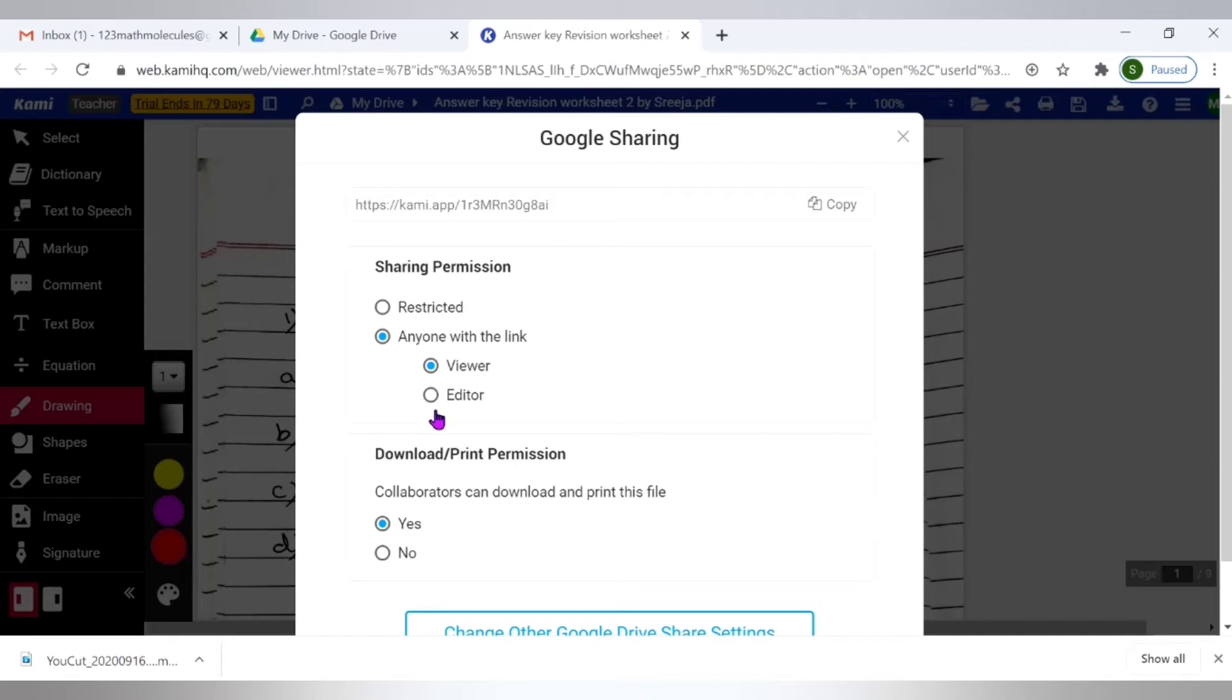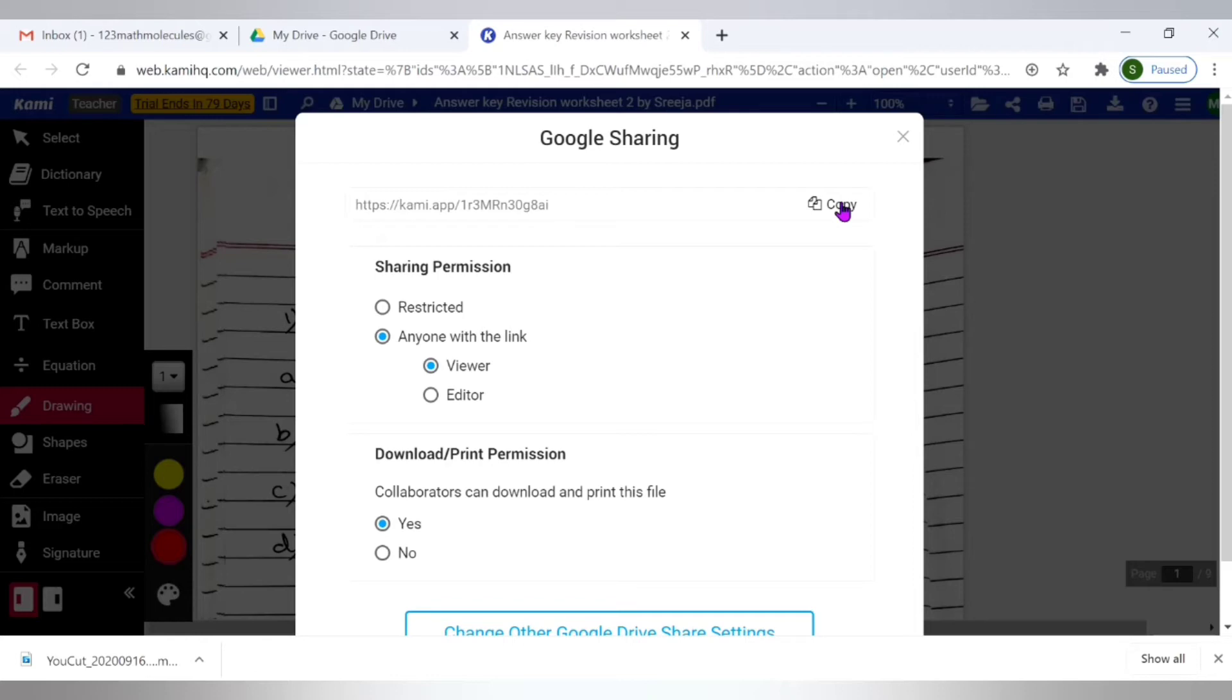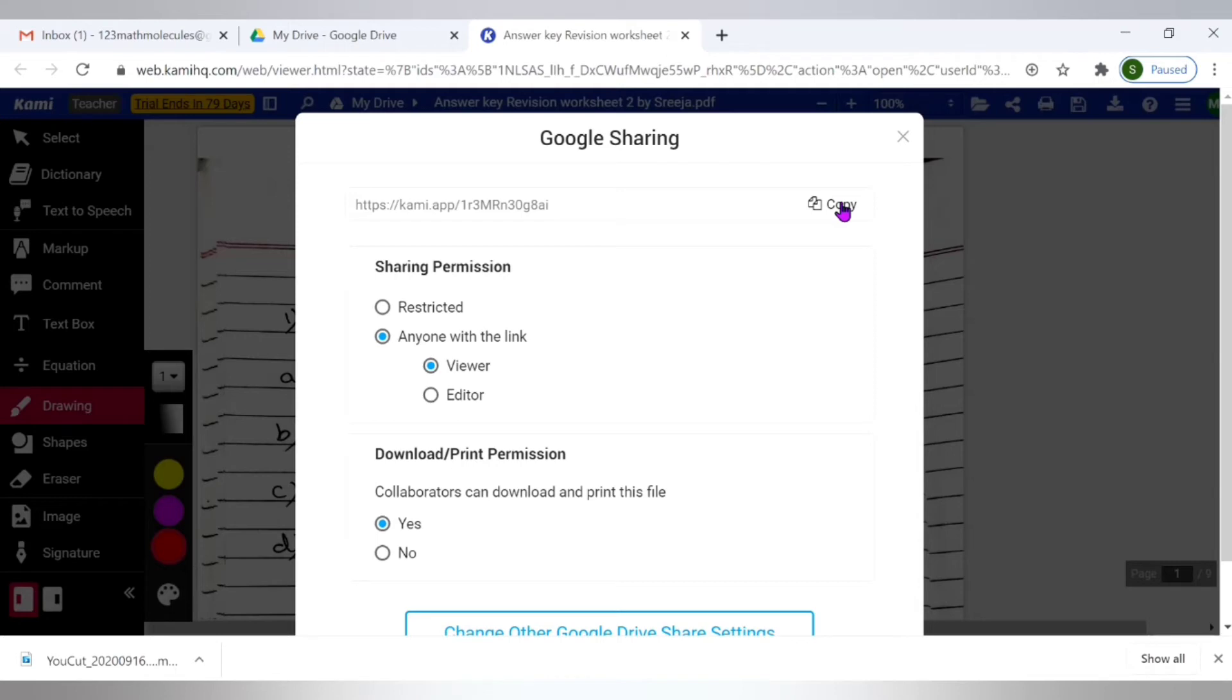But here I only want the person to view so I made it as a viewer and now when I copy this link here and paste it, mail it back or paste on the chat or on the learning platforms, then the student just has to click on the link to view the annotations, to view the corrected paper. But in this case the student should also have a Kami extension. It will ask for the Kami extension to be installed. So if we don't want to do that, I don't want the people viewing my annotated sheets to have Kami extension. So what do I do in that case?